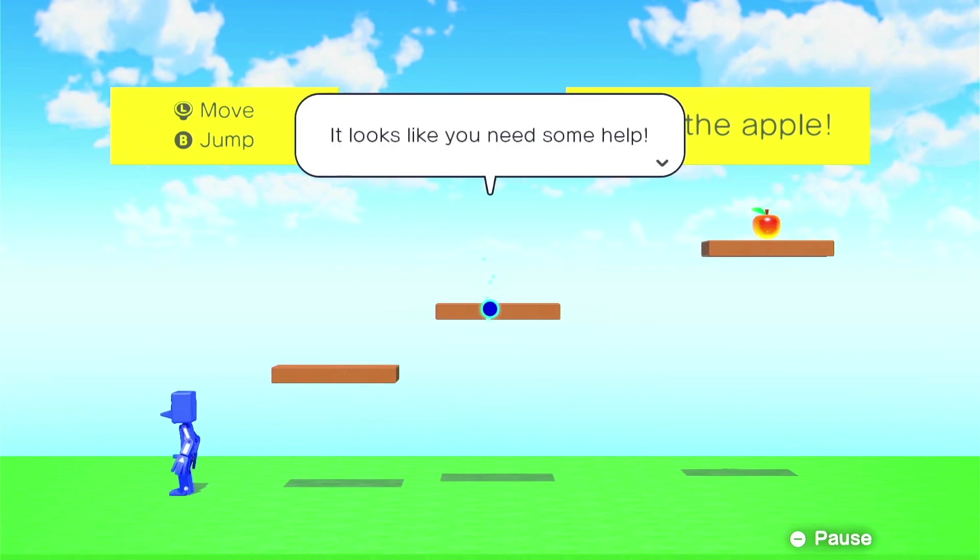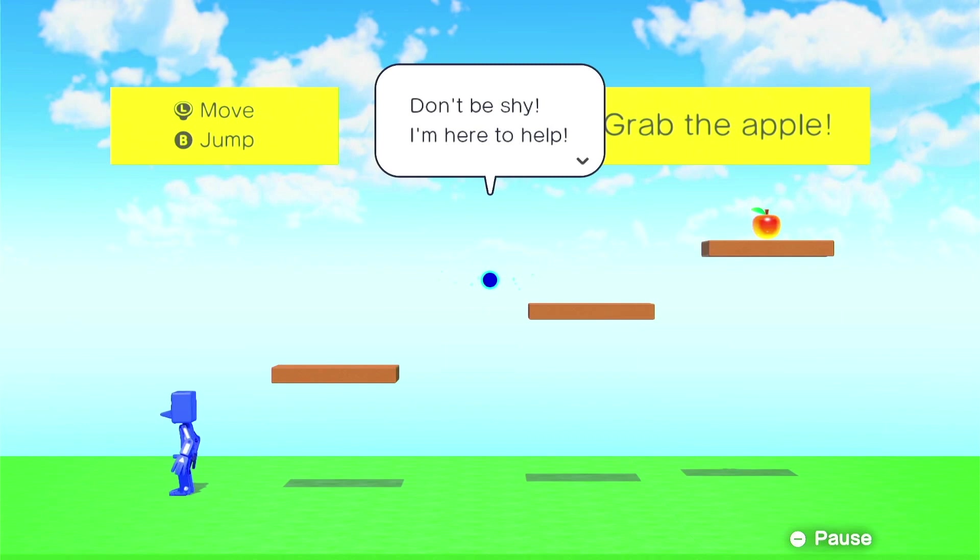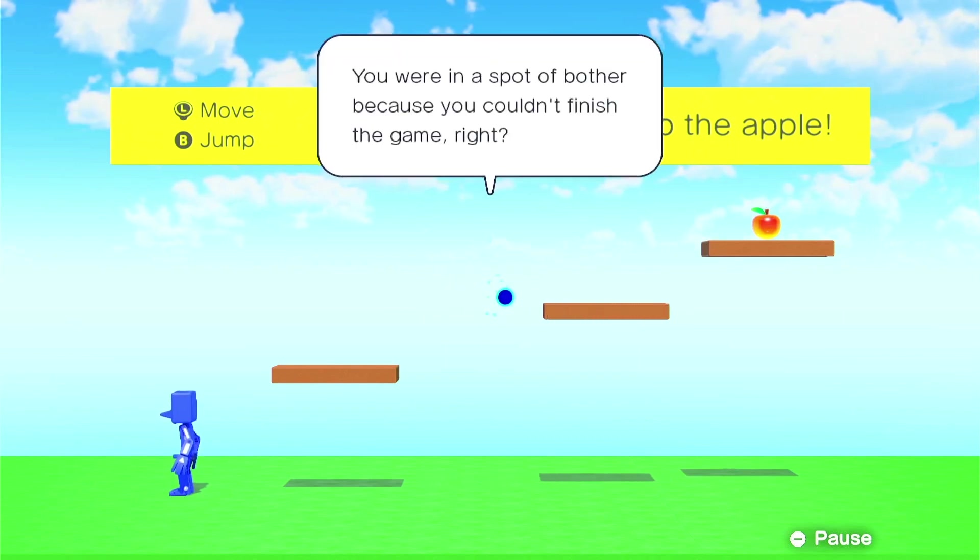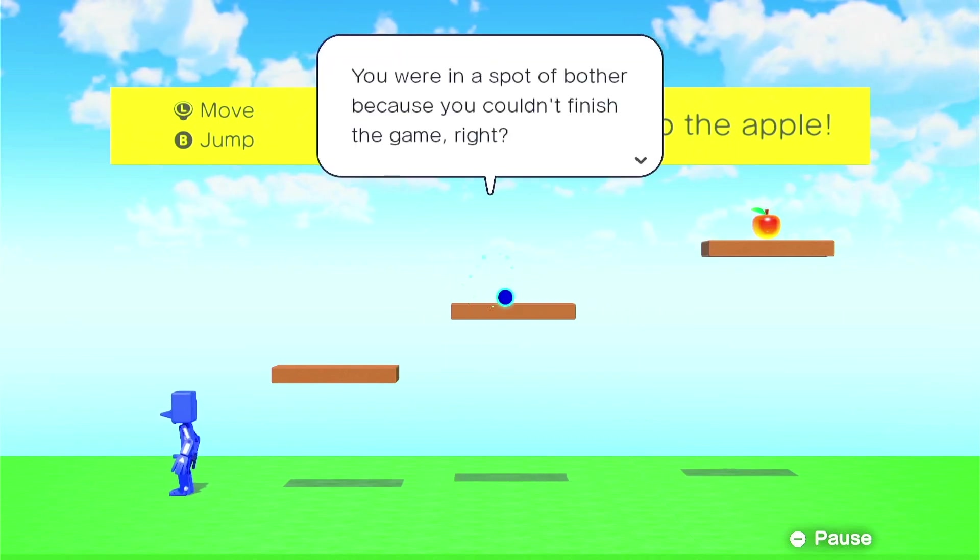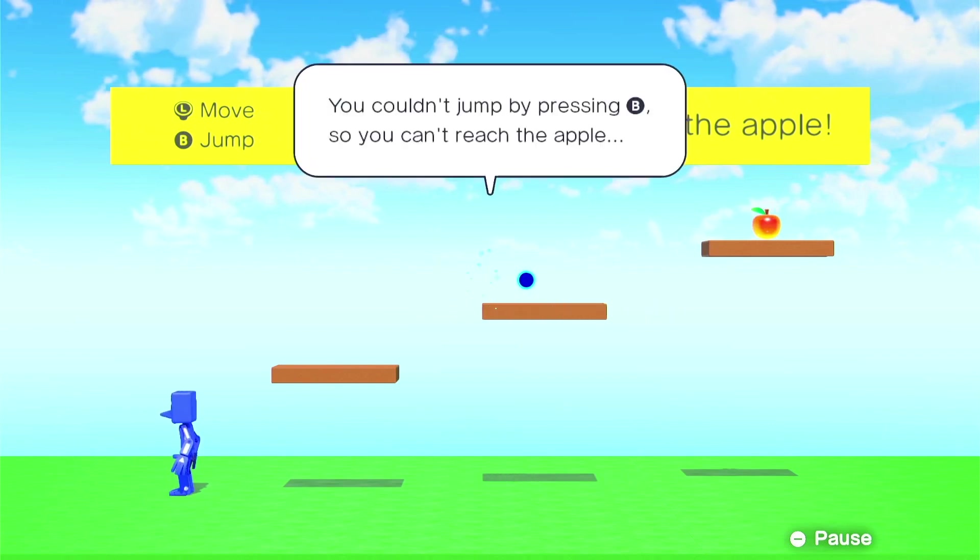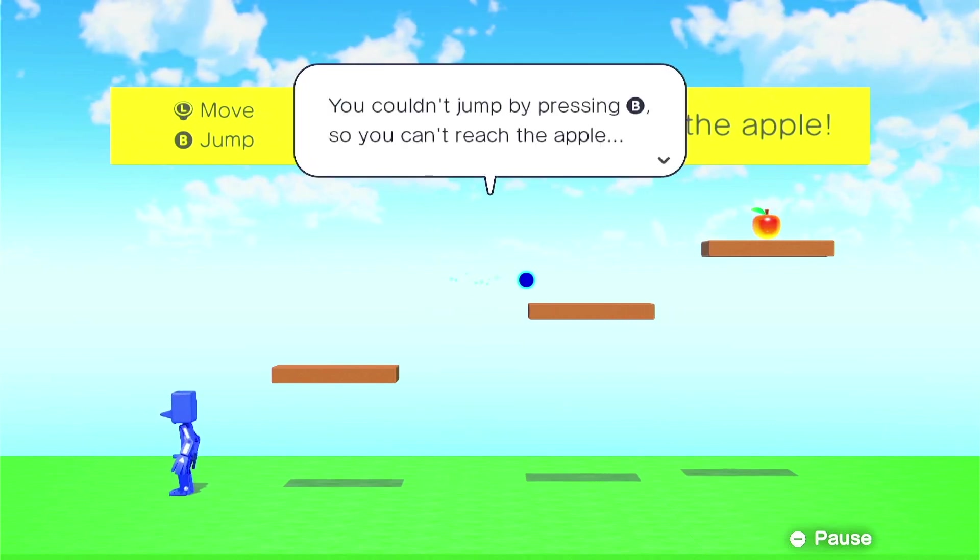It looks like you need some help. Don't be shy, I'm here to help. You can call me Bob. Hey, Bob. You were in a spot of bother because you couldn't finish the game, right? You couldn't jump by pressing B, so you couldn't reach the apple.